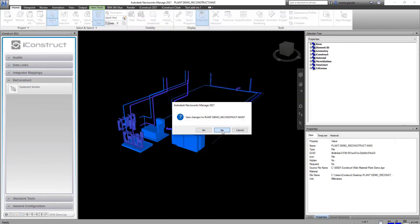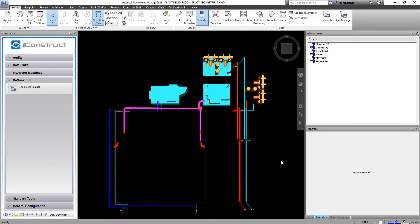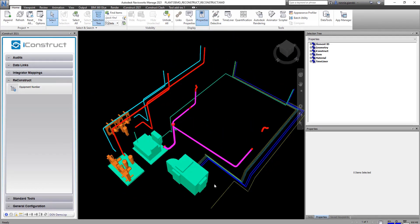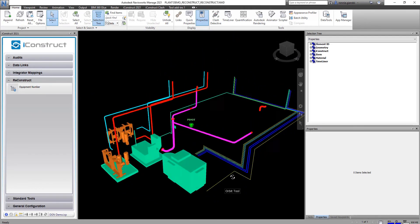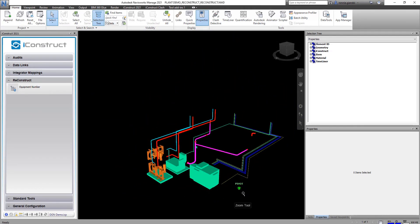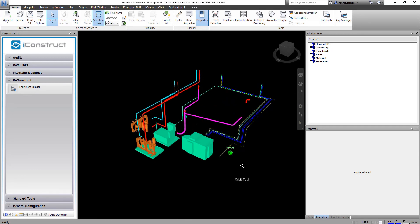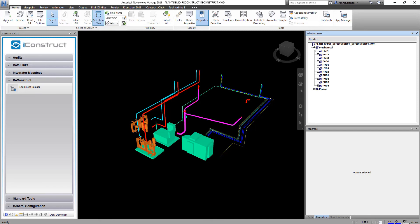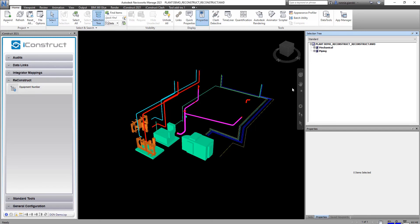So we'll just call that one in now. And then I'll just have to select the equipment, the selection tree and then you'll see now that we have our equipment number and the part number.